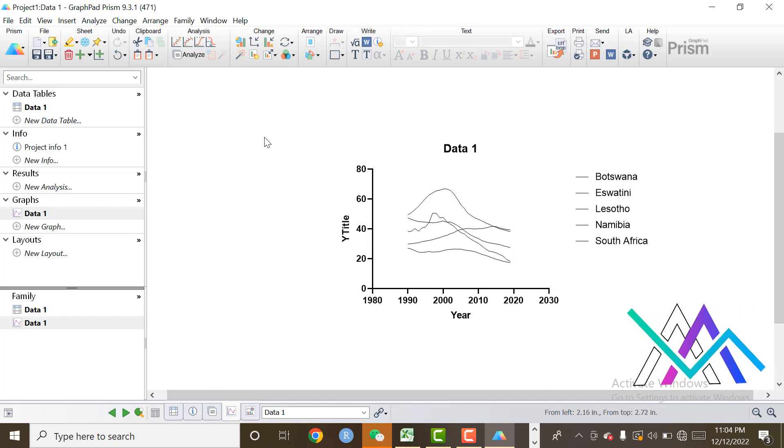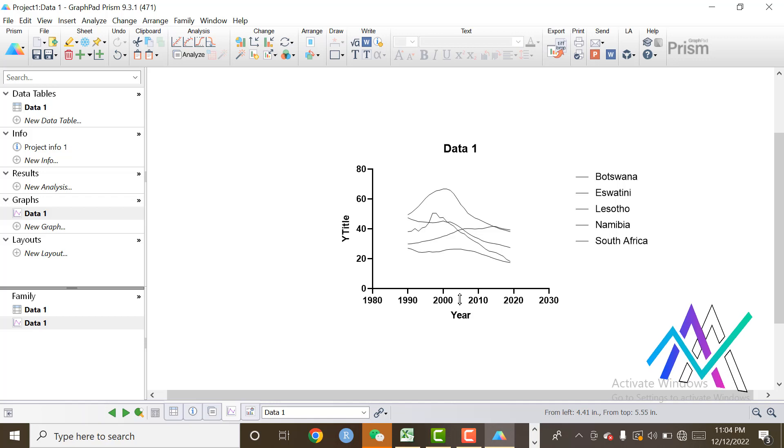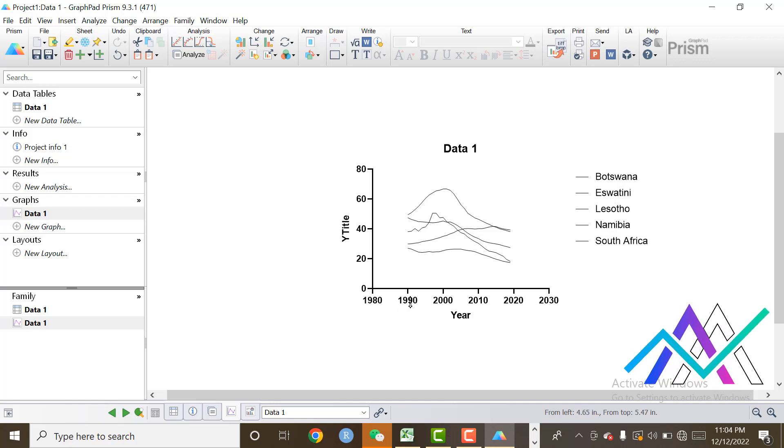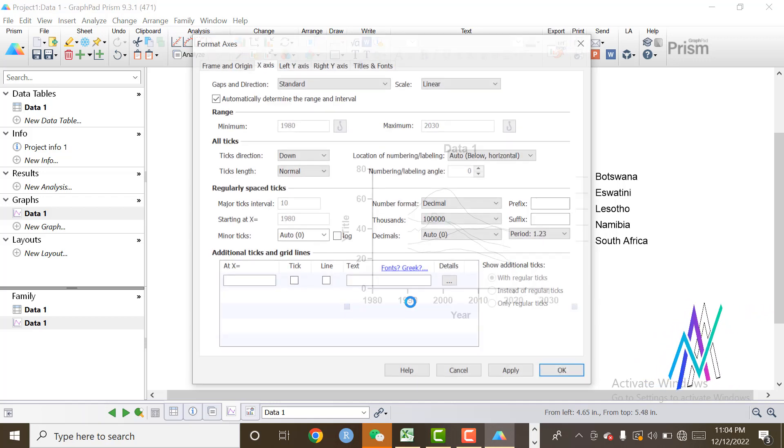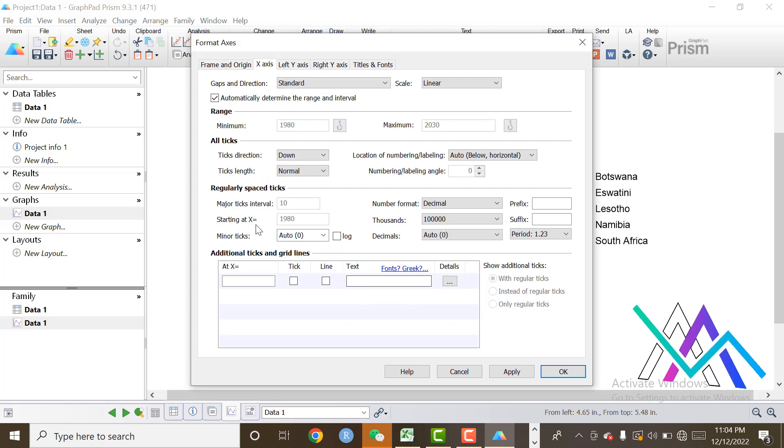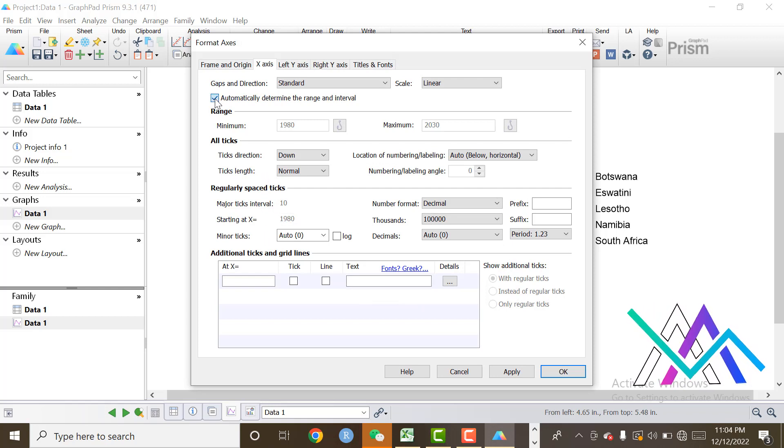First of all, I will change the x-axis limit. Click on X-axis. I want to change the limit.